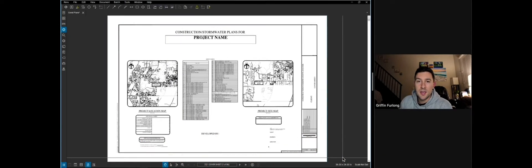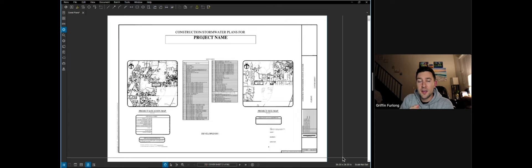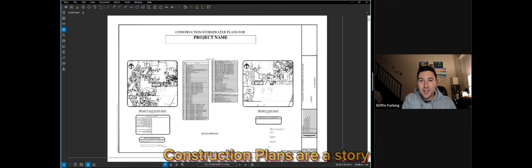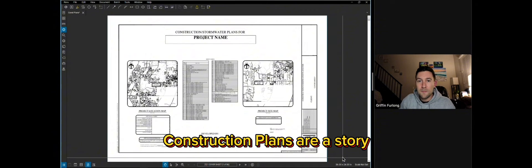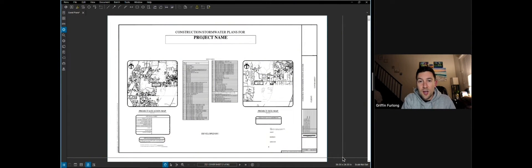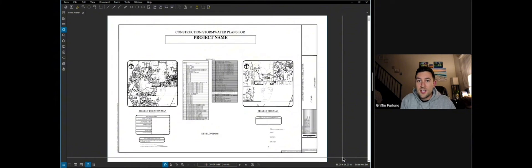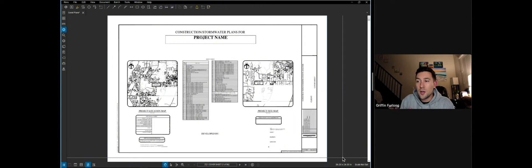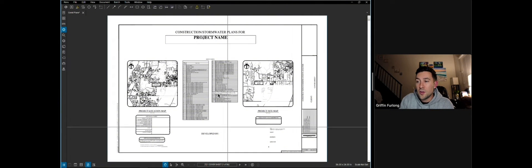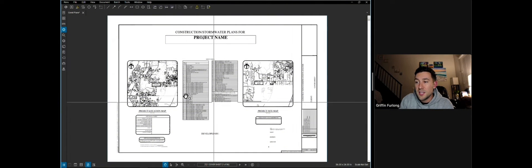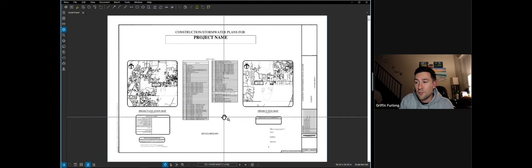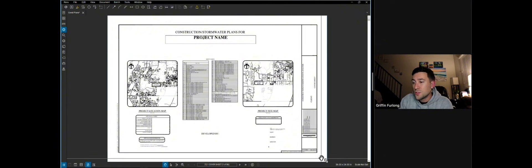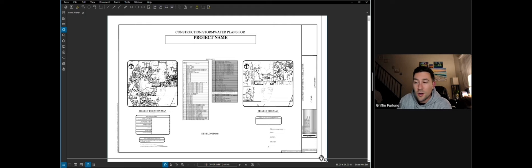The first place where I want to begin is just introducing the fact that a construction plan set is like reading a story. The story is the whole construction of this project. The project has a few different cycles and usually you can understand the cycle based on this sheet index here right on the cover sheet. So this is the first place that will start.